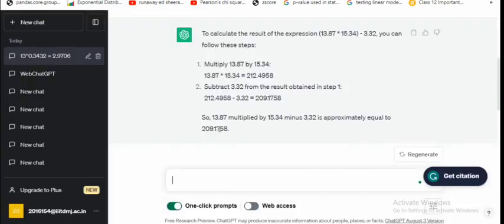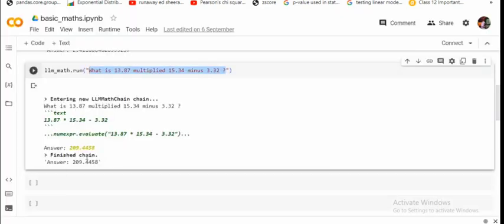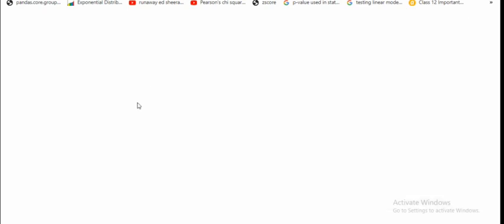You can see that there are some issues with the decimal places, 209.1758 whereas the actual answer is 209.4458 that I've already checked. So basically, as you can see that using straight away LLMs is not a great idea for mixing mathematics and you should be using LangChain.